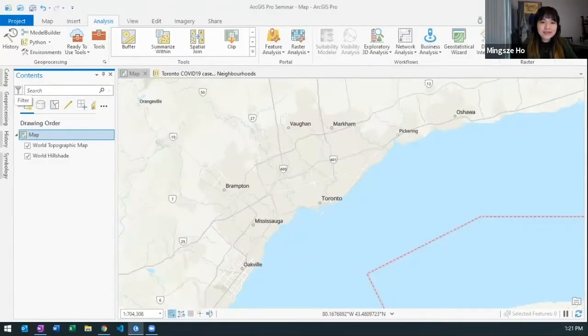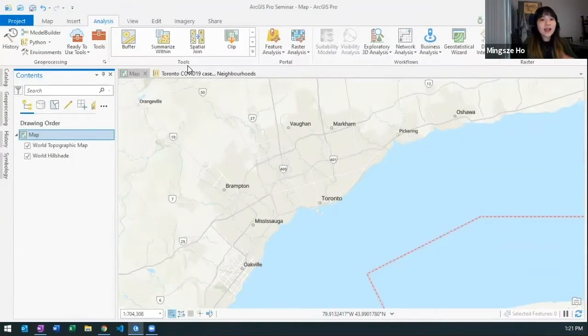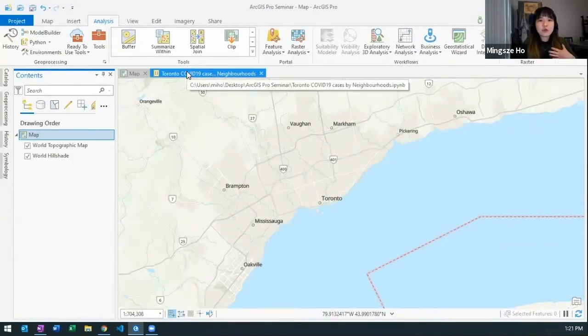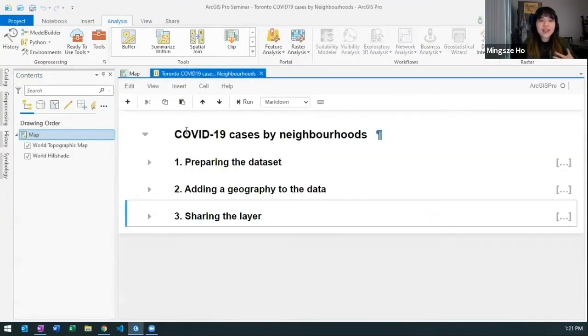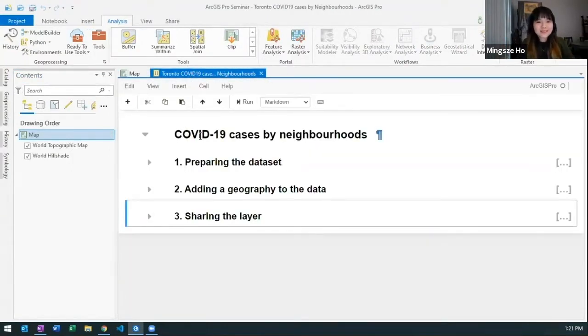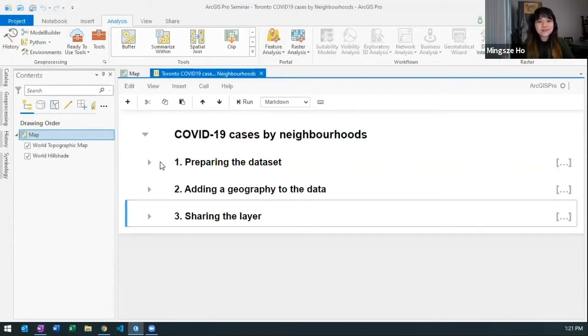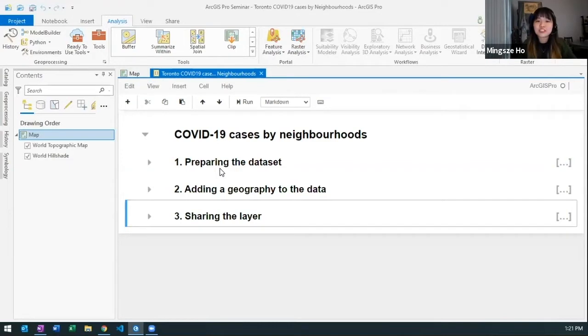So let's jump back in here. I already have a notebook ready and like Chris said it was like a story map, so I'm presenting to you in this notebook with some context of what my script is going to do. I'm preparing the data, I'm going to add a geography to the data and then share that layer.